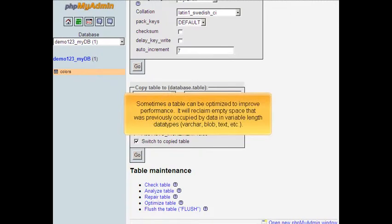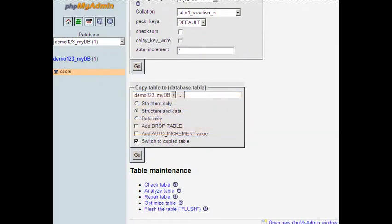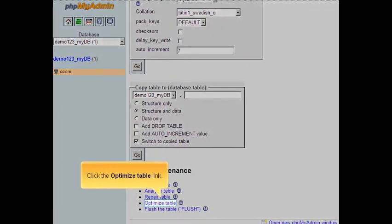Next, let's optimize the table. Sometimes a table can be optimized to improve performance. It will reclaim empty space that was previously occupied by data in variable length data types. Click the Optimize Table link.